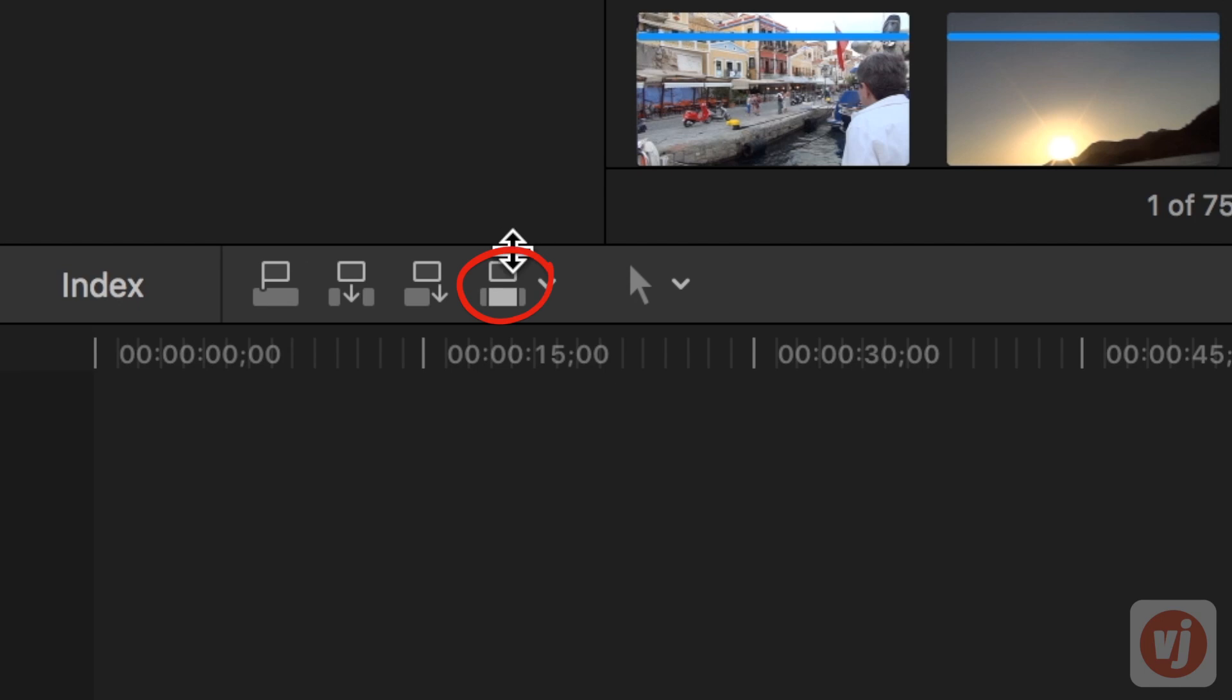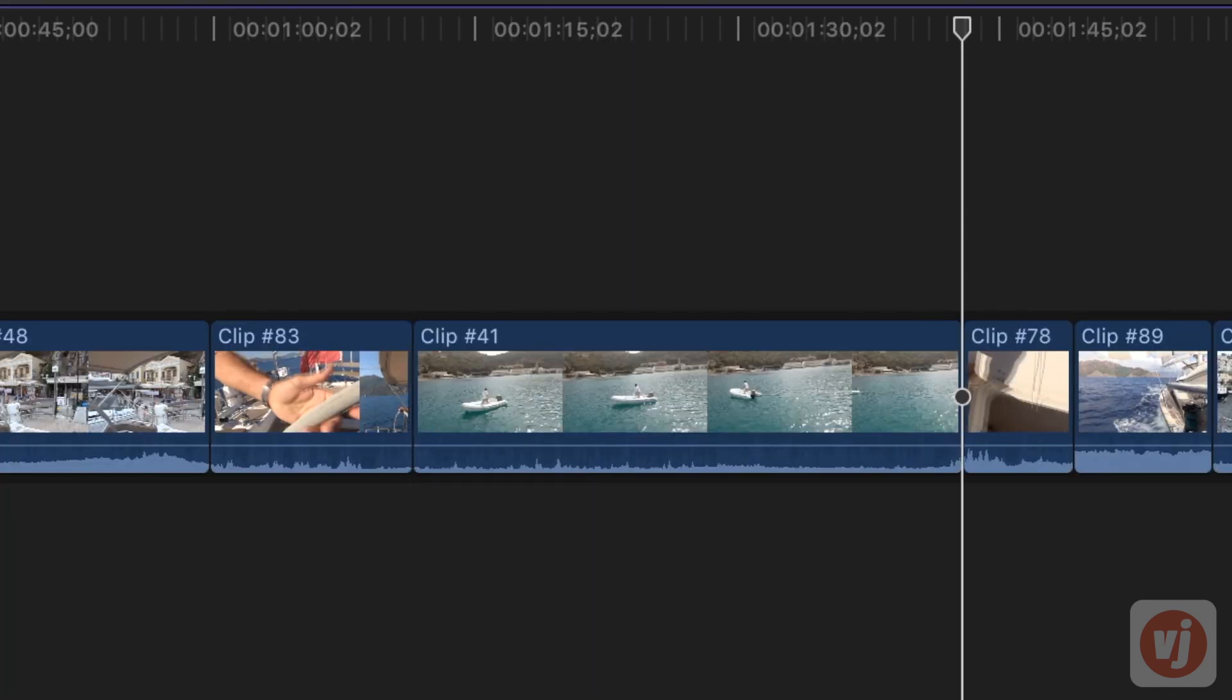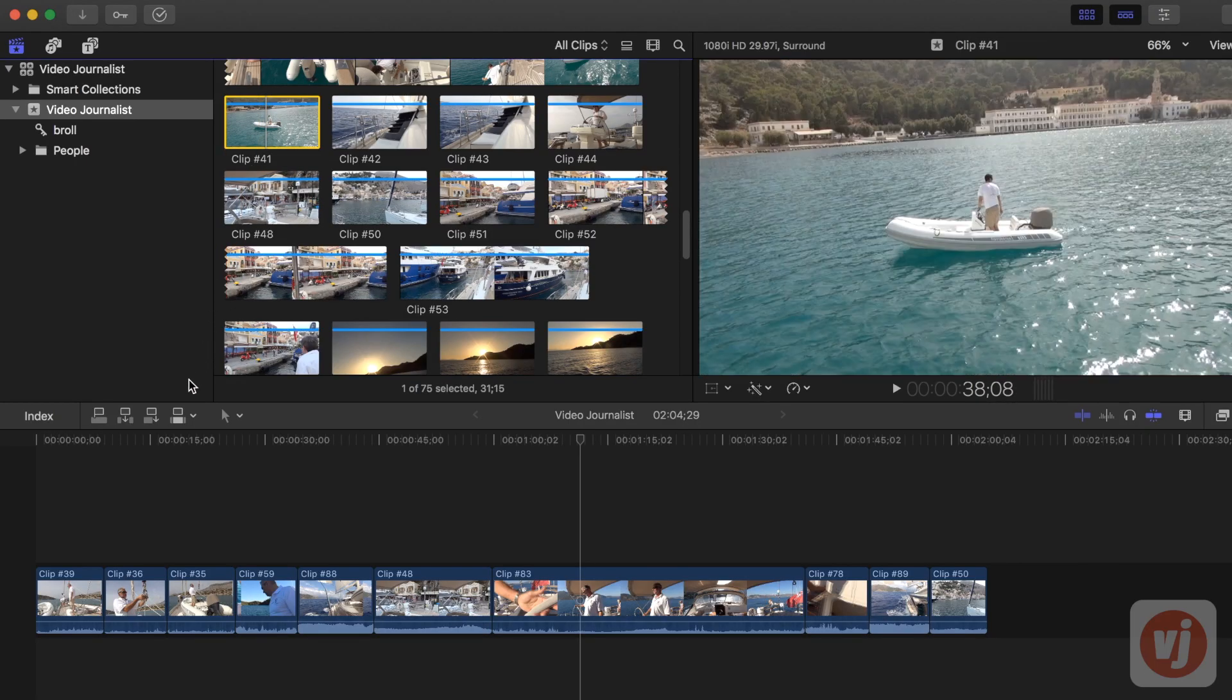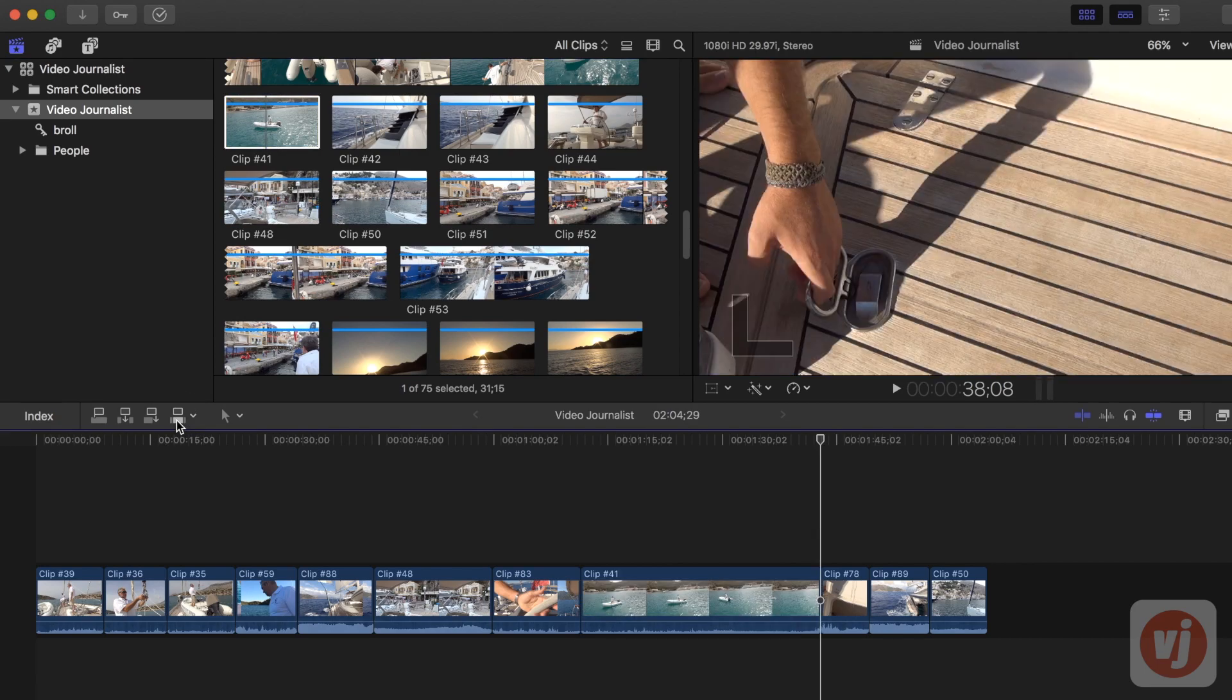Clicking on the Overwrite button will place your clip on top of other clips in your primary storyline at the point where your playhead is positioned. This effectively deletes the clips that have been overwritten.